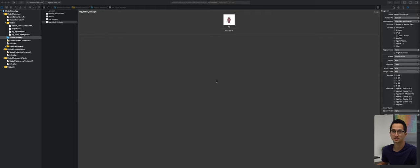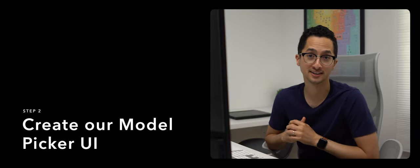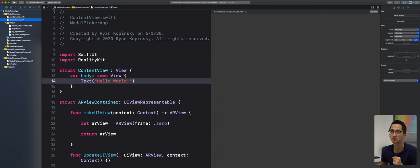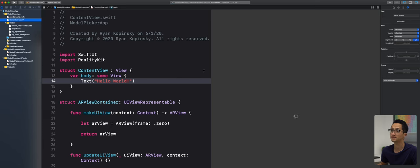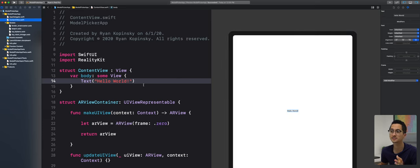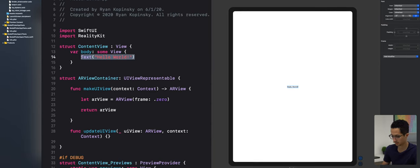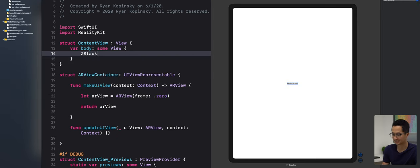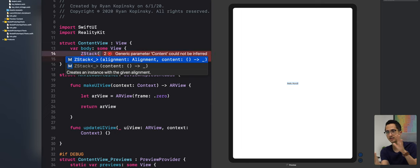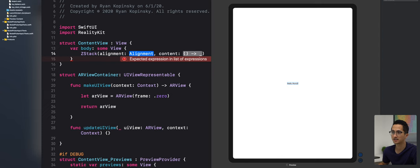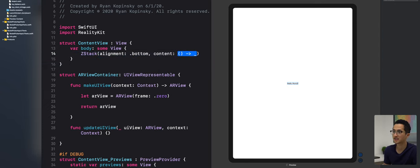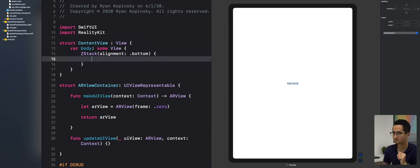In step two, we'll build our model picker user interface. Back in content view, make sure a physical device is selected in the device dropdown. We'll remove the text view and introduce a ZStack, which arranges view elements in a depth manner. We want to use a ZStack with bottom alignment because we want to stack views on top of each other.